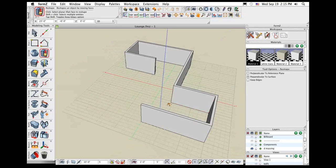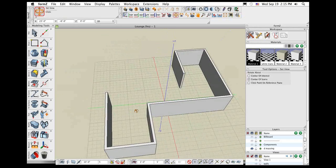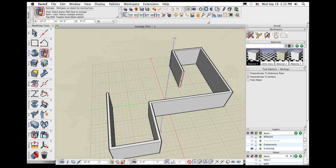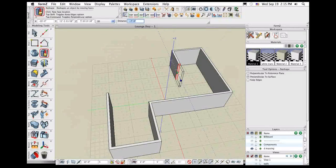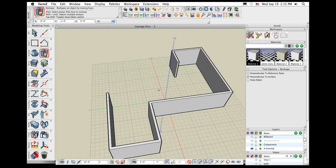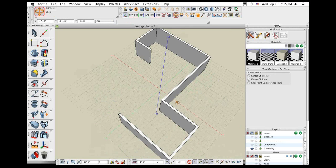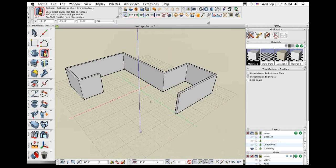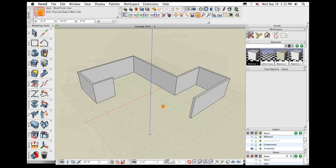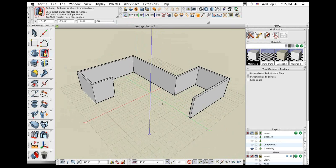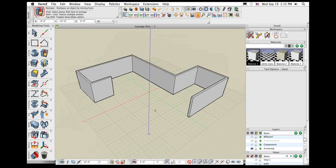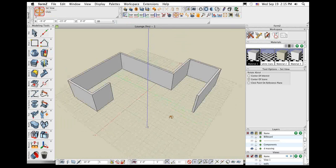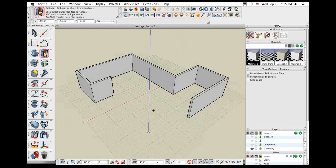I constantly use the reshape tool because I'm always adjusting geometry and tweaking my design. That reshape tool is an invaluable tool to quickly move things around a little bit and be assured that you're still going to have good, clean geometry.